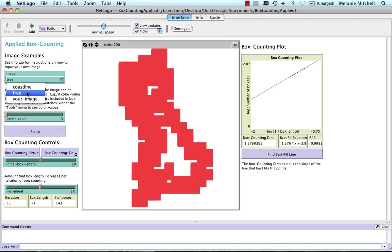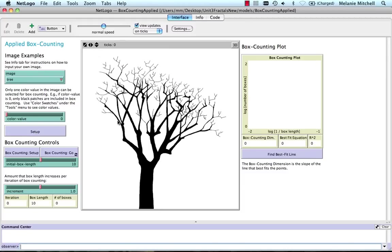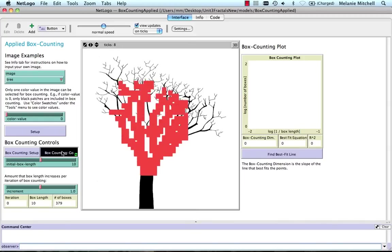Now you can also try computing the box counting dimension of the tree. So I do Setup to get the tree picture, which is just a picture I found of a fractal-looking tree. And now I do box counting Setup and Go.